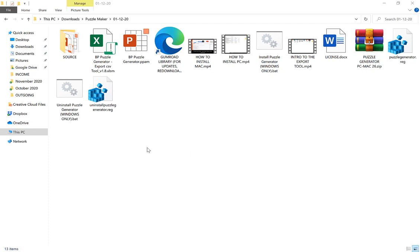In this video I'm just going to take a quick look at the maze generation feature of the puzzle generator. Once you've extracted the zip file from Gumroad it should look a little bit like this.